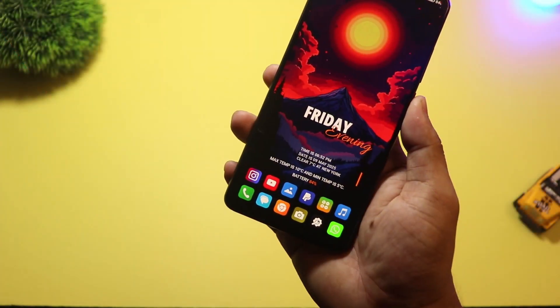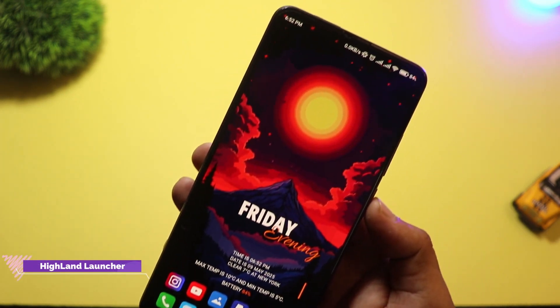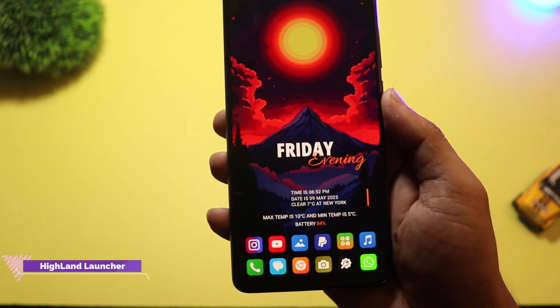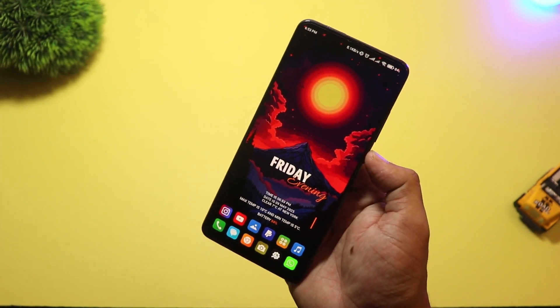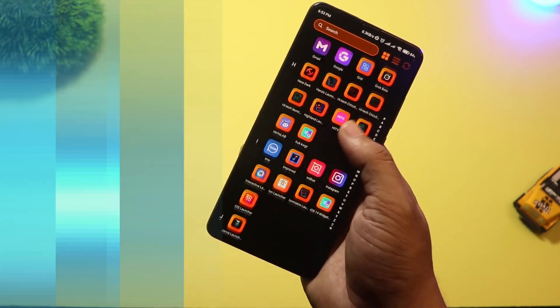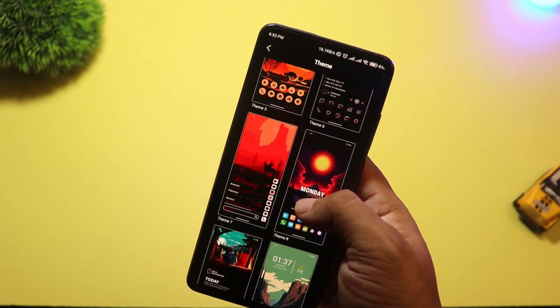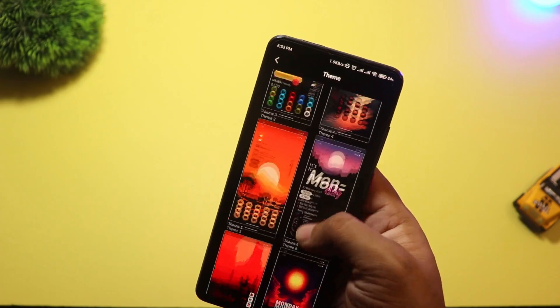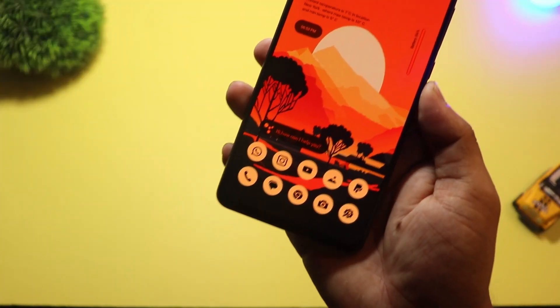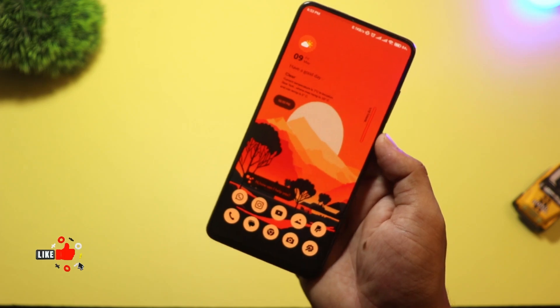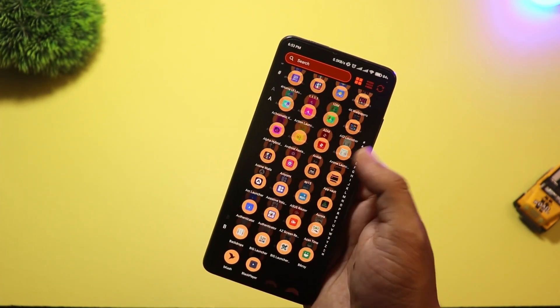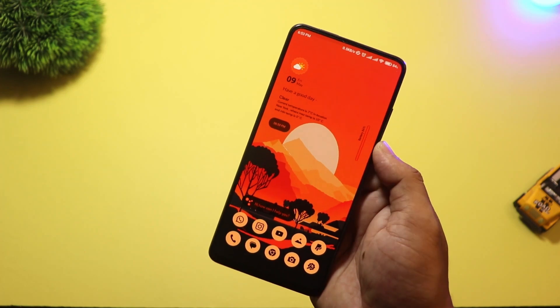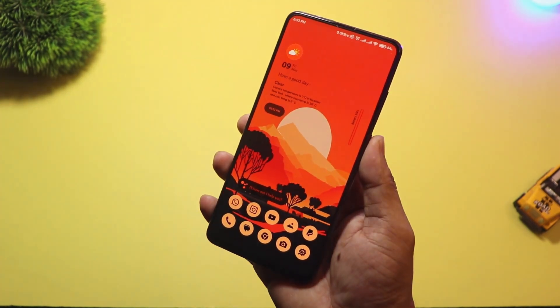At number six we have Highland Launcher. This launcher is designed for a clean and calm user experience. The interface is super minimal, perfect for users who like a neat and distraction-free setup. You get smooth scrolling, a smart app drawer, and widgets that blend naturally with your wallpaper. It also supports dynamic theming so your phone matches your wallpaper colors, just like Material U. Great for people who love simplicity, but still want that modern Android 15 Plus feel.